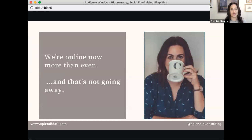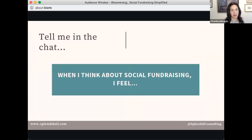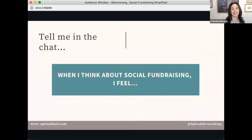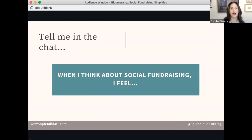We're online now more than ever, and that's not going away. What we saw is that it's no longer a nice-to-have — it's a need-to-have to show up online. So tell me in the chat: when you think about social fundraising, how do you feel? I'm seeing a lot of overwhelm and stress. One I love: 'messaging goes out into the void' — you blast out posts and wonder where everybody is. Every once in a while I get someone who says they love it.